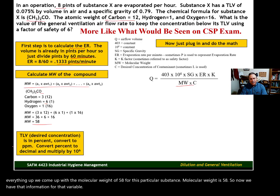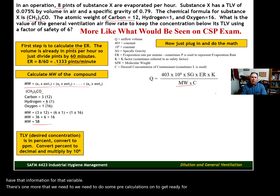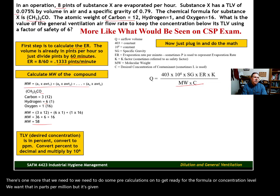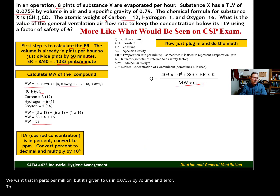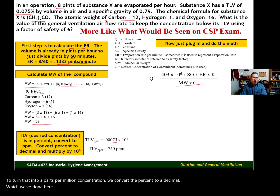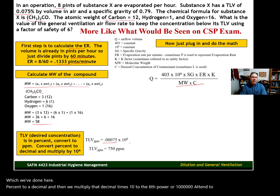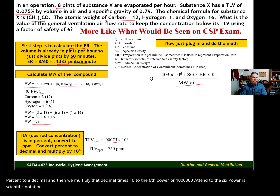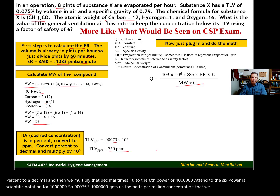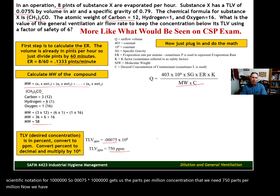There's one more pre-calculation we need. Our concentration level — we want that in parts per million, but it's given to us as 0.075% by volume in air. To convert that into a parts per million concentration, we convert the percent to a decimal — 0.00075 — then multiply that decimal times 10 to the sixth power, or one million. So 0.00075 times one million gives us the parts per million concentration we need: 750 parts per million. Now we have everything we need for the formula.